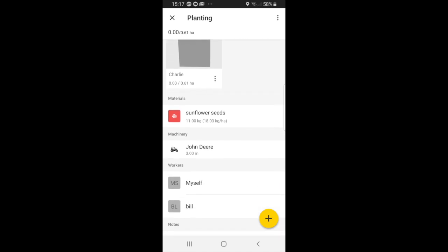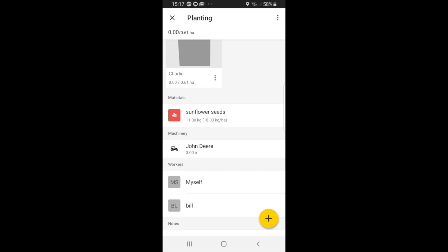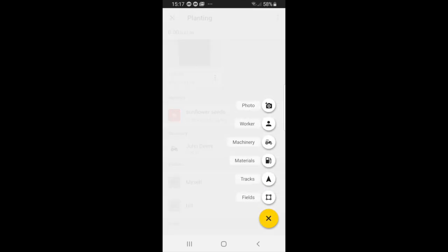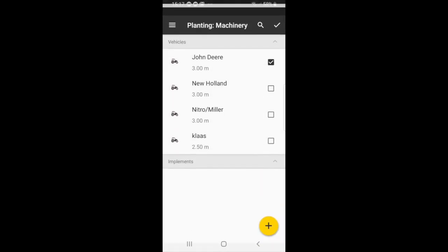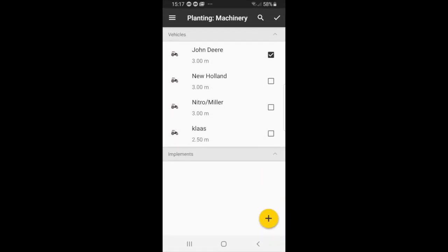So now you can see a material sunflower seeds, machinery John Deere. If you wanted to use a different tractor you can go to the plus, go to machinery.